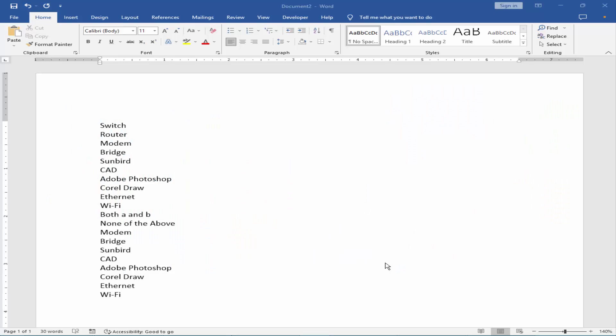Assalamualaikum. In this video, how to insert a space between numbering list and text in Microsoft Word. Let's get started.